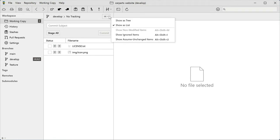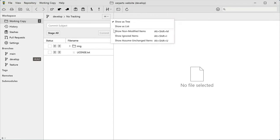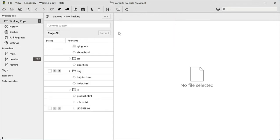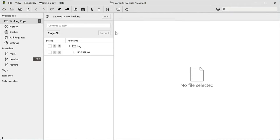You can switch between a couple of view options here. You can have the items displayed in a tree structure, either including even non-modified files, or only the ones that are currently changed.